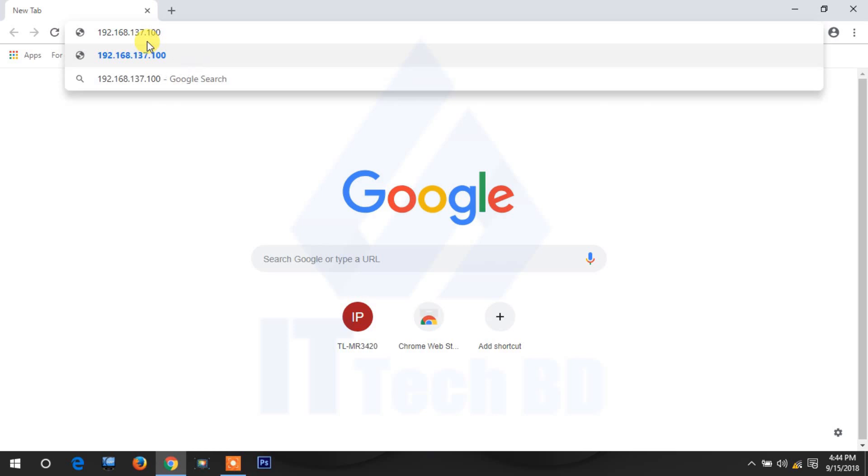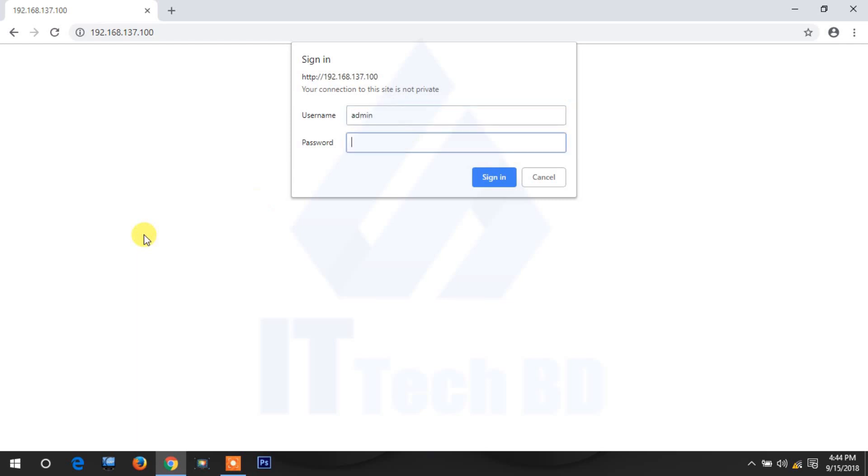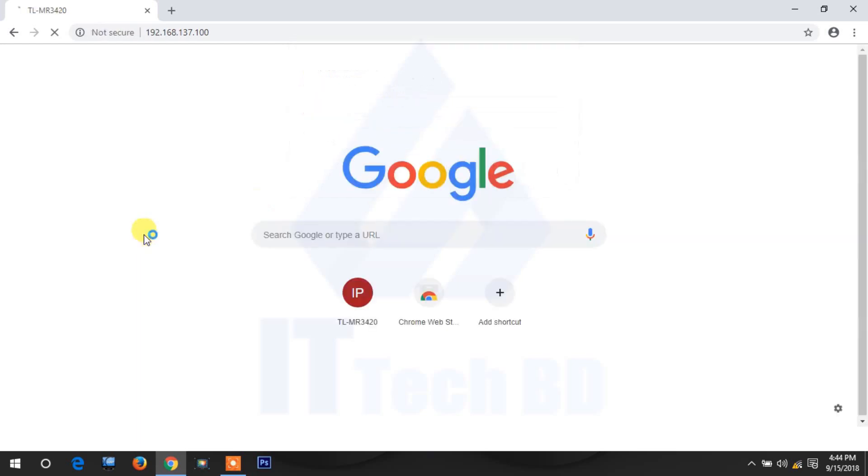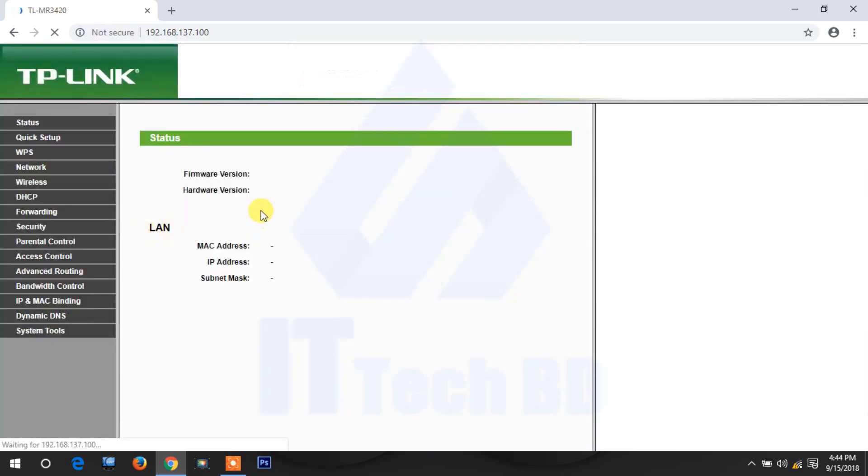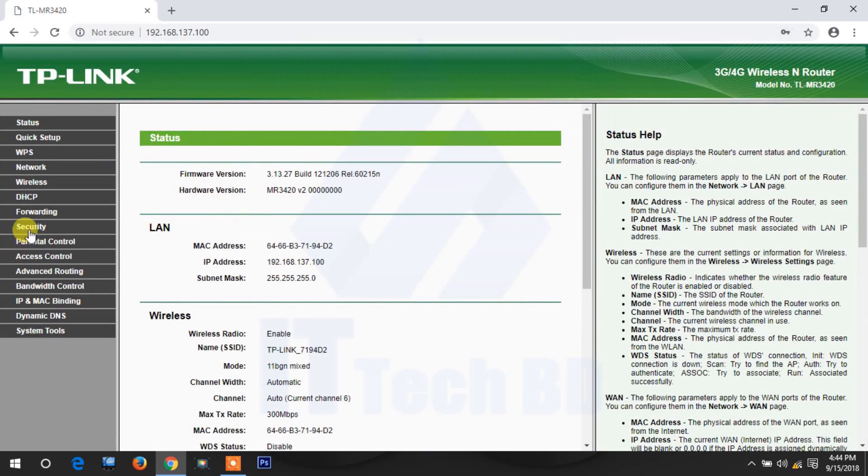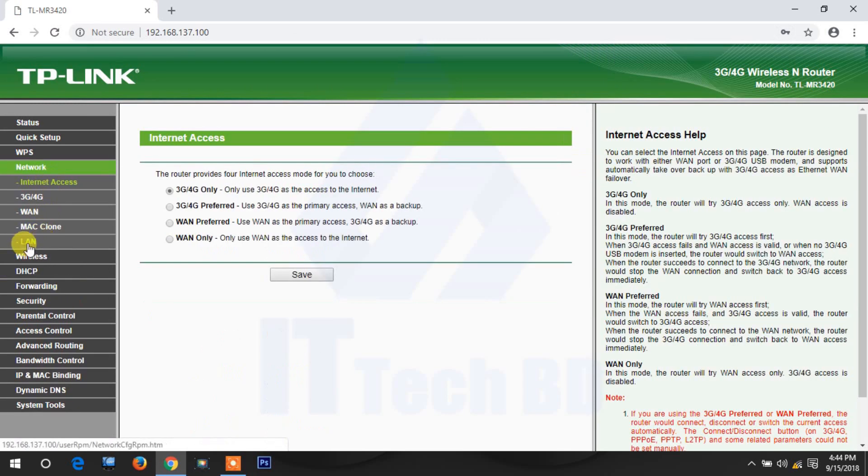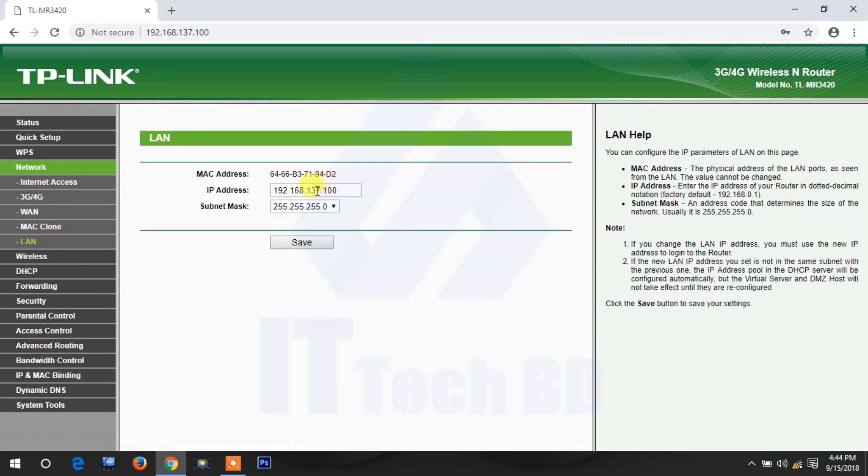This is our new IP address. See, now we are logging in by our changed IP address. Username admin, password admin. Then you go to network LAN. See, your IP address changed. Now only you know.